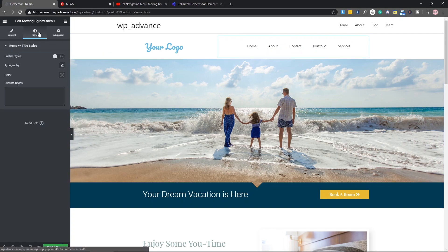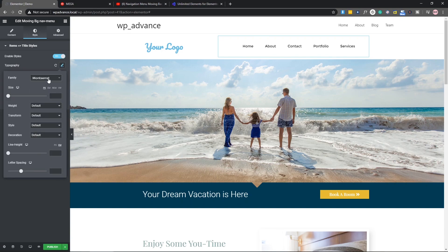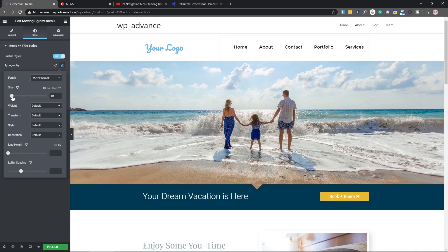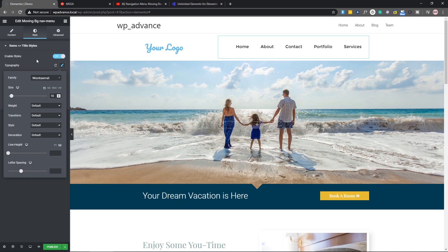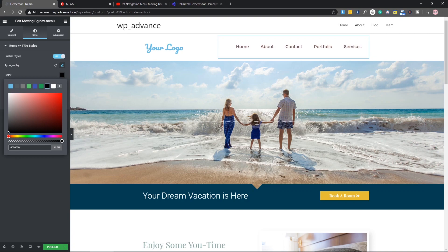Let's also style this menu a little bit more. In the style, let's enable style and select a font family, that's Montserrat. Also let's give it a size, I will have 18, that will be good. For the color, I will have black.